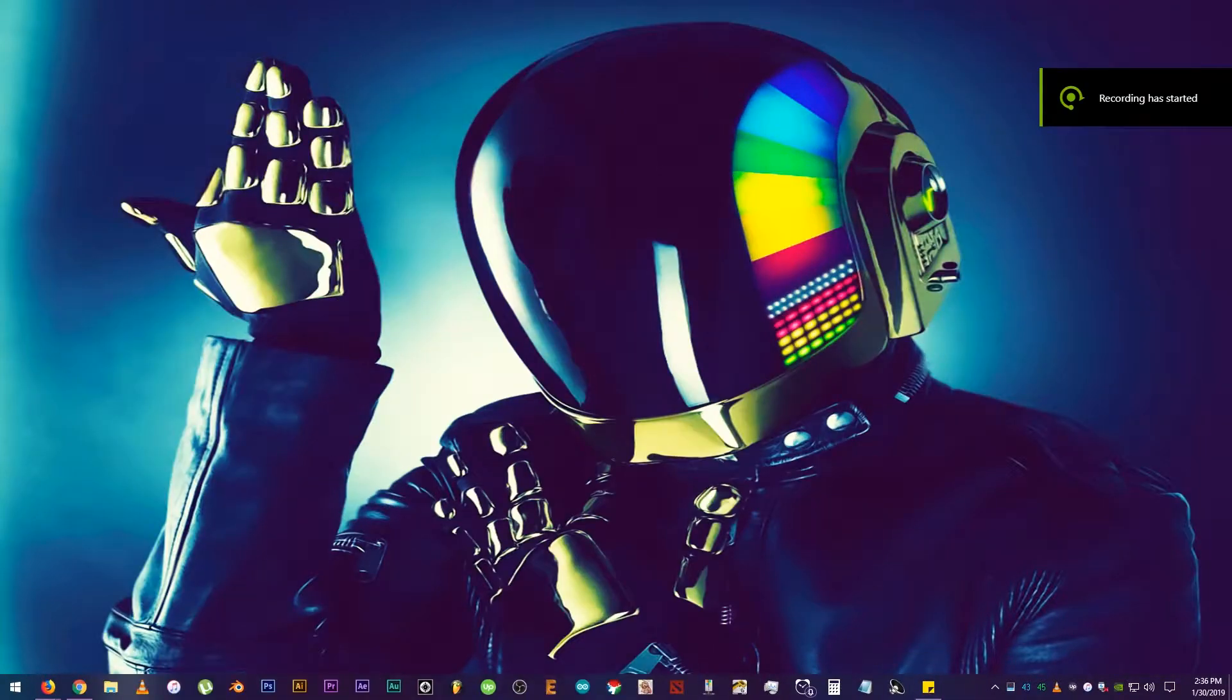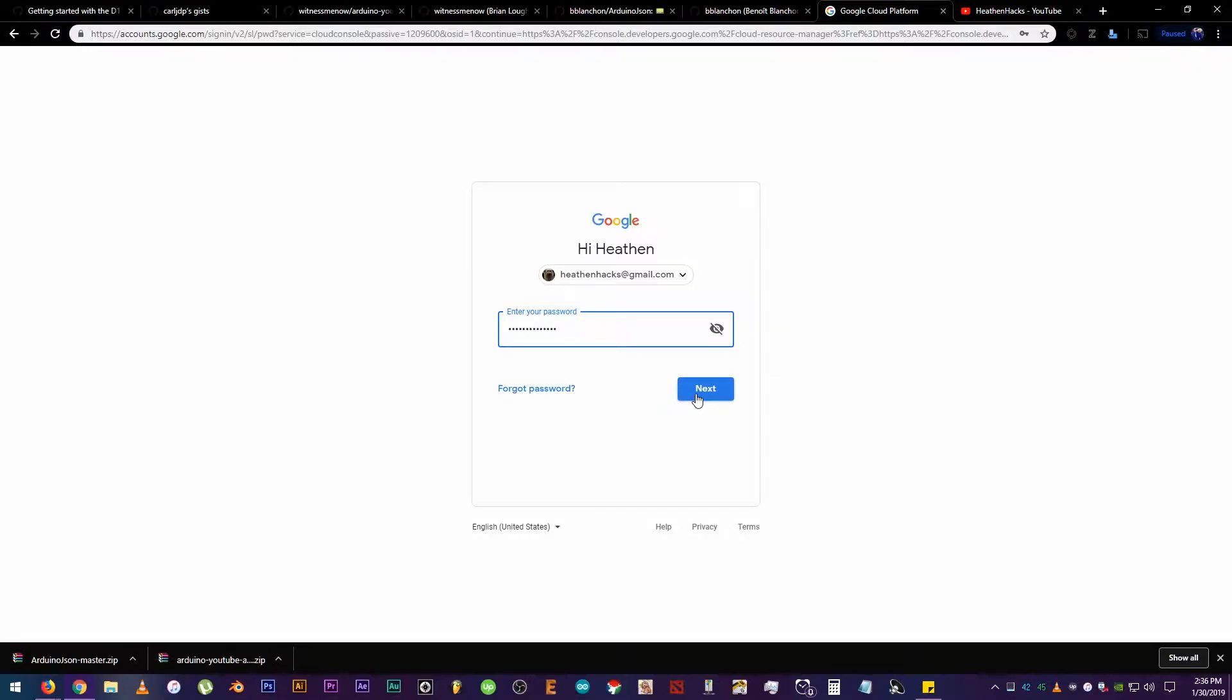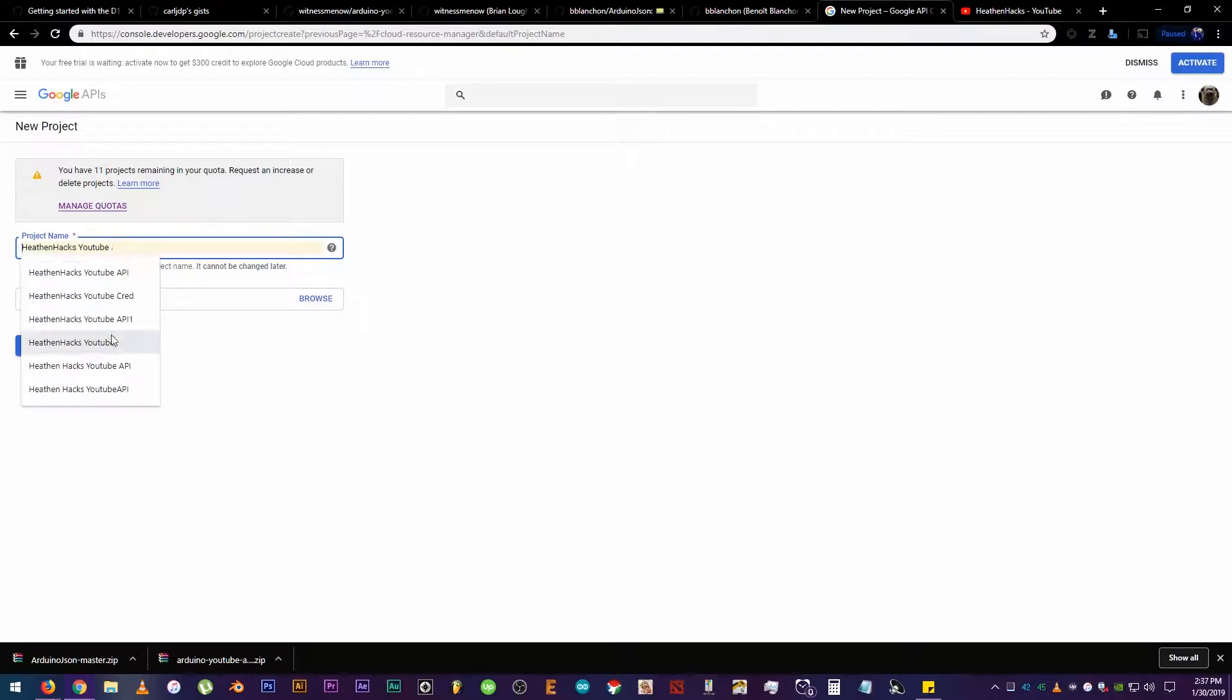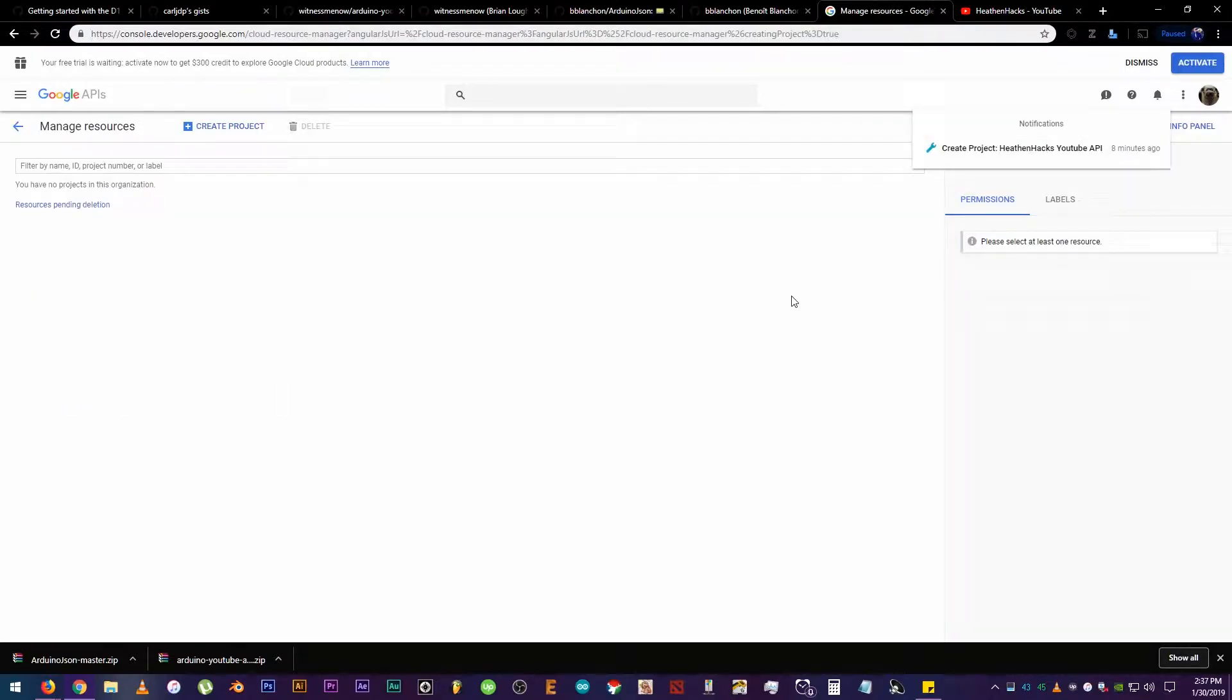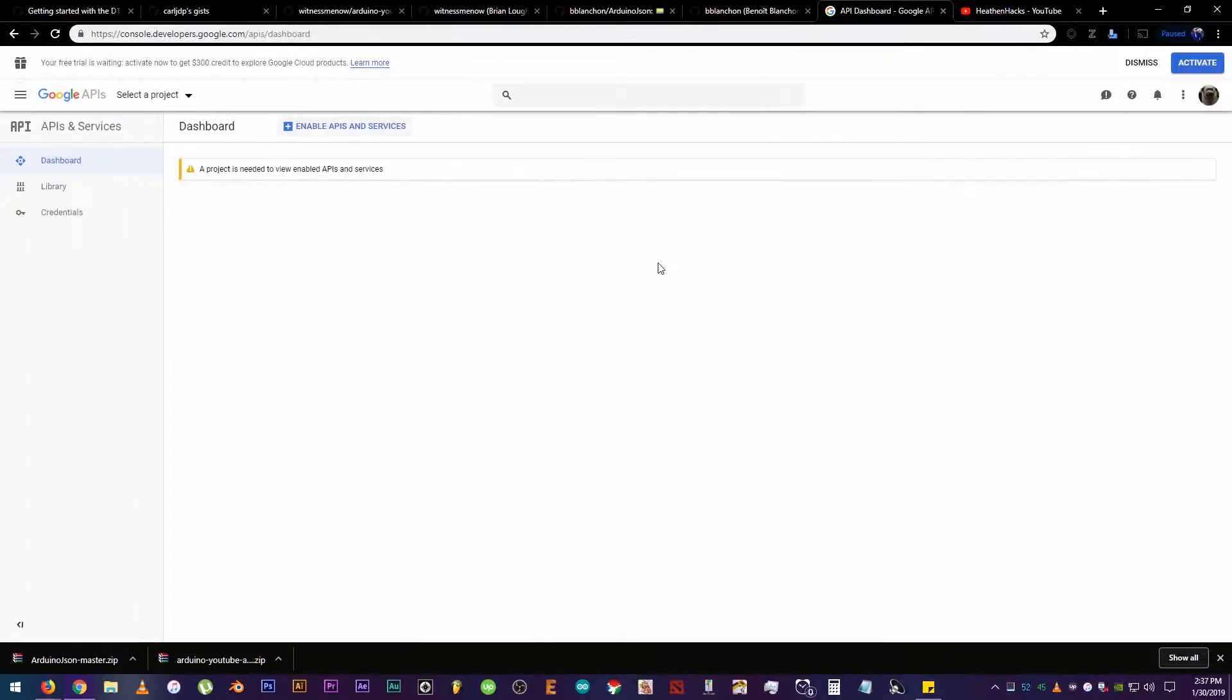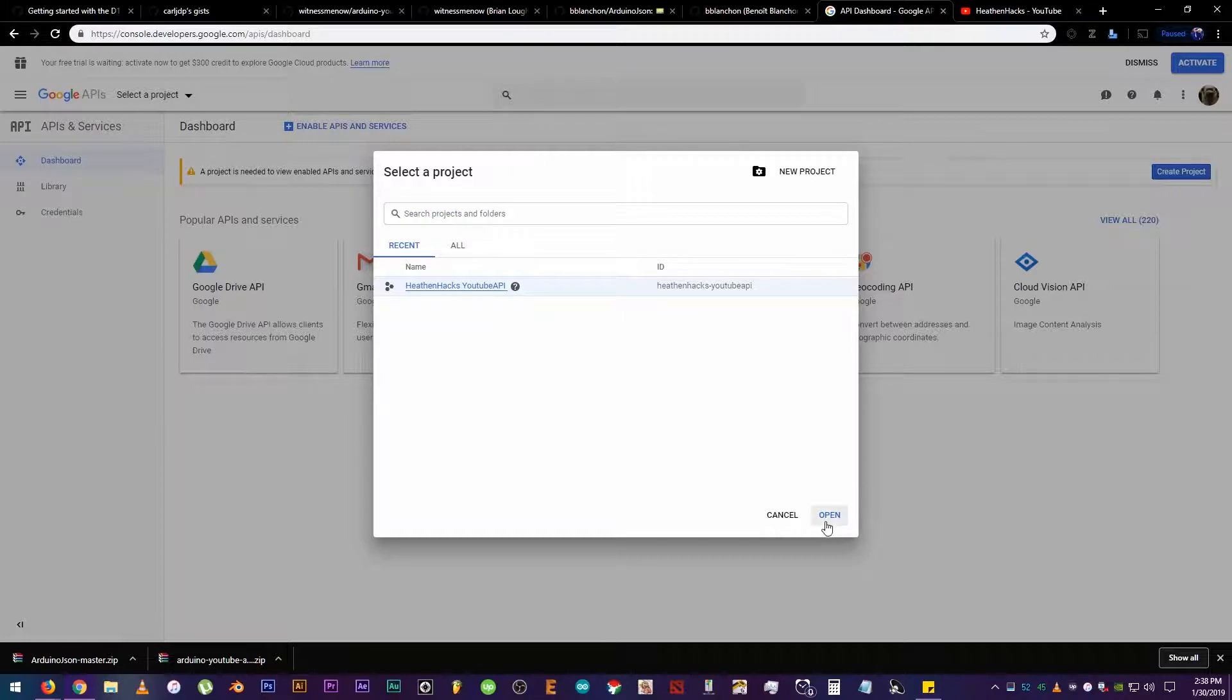Now that all the setup process is done, let's make our YouTube API key. Log in or create an account if you haven't done it yet. Again, all the necessary links will be on the description down below and on my Arduino Project Hub profile. Now, click on Create Project. Key in your desired project name. Then click on the Create button. Wait for the project notification to finish loading. Then click this button right here. Now, click on APIs and Services. Click on Dashboard. Select your project if you haven't done it yet. Then click Open.